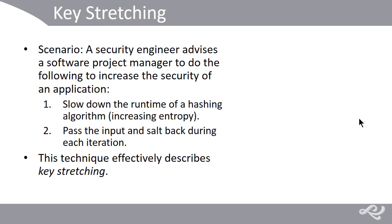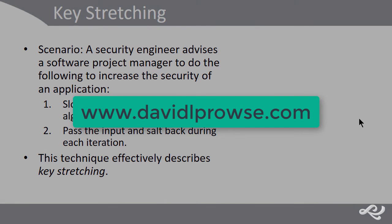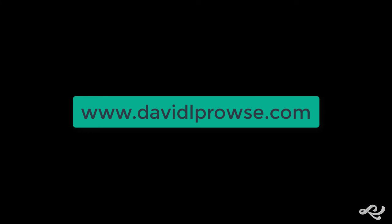So, there's a little bit about key stretching and salting. That's the end of this video. I'm Dave Prowse. And you can check out all my videos and all that good stuff on my website at www.DavidLProwse.com.